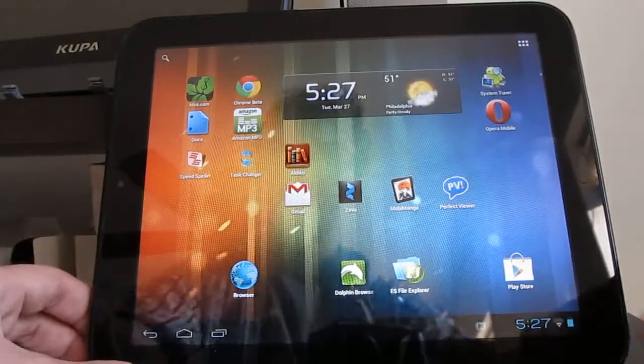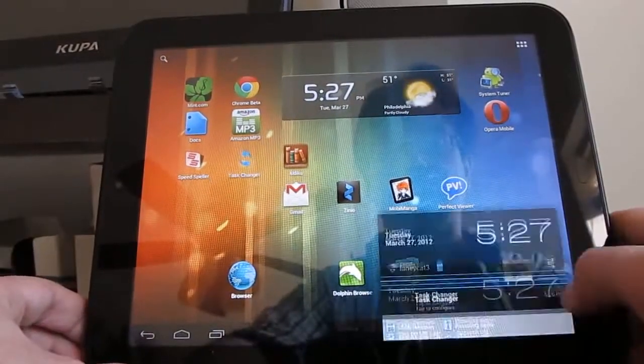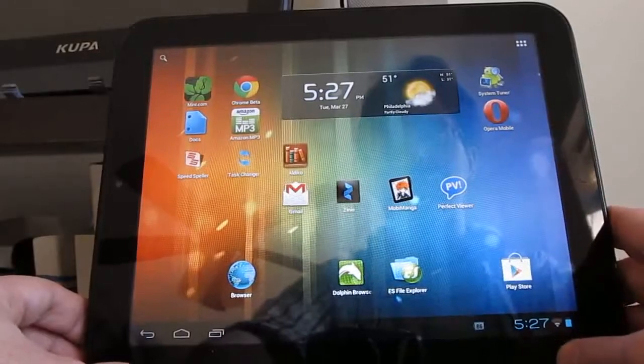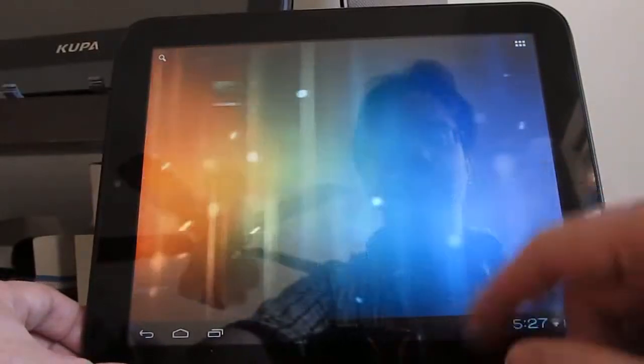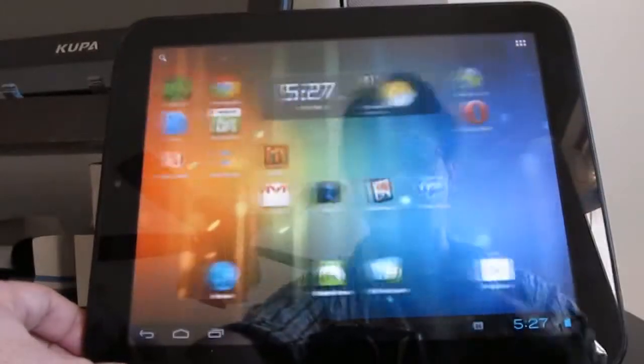So again, CyanogenMod 9, nightly release. This is based on the March 27th build, but there should be new builds every night. This is Brad Linder with Lilliputing.